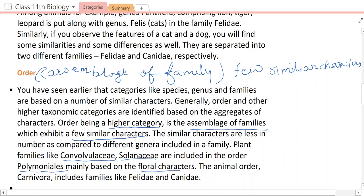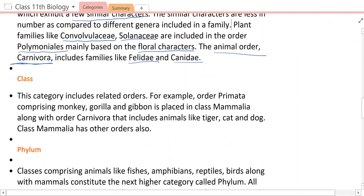Order Carnivora is based on floral and morphological characters. Both Felidae and Canidae are in order Carnivora because there are some less common characters on which they are kept in the same order. So order Carnivora includes cat family and dog family. Other than Carnivora, many more orders form classes.